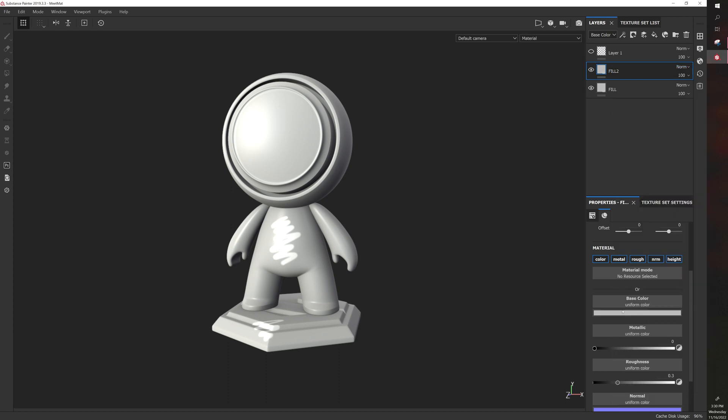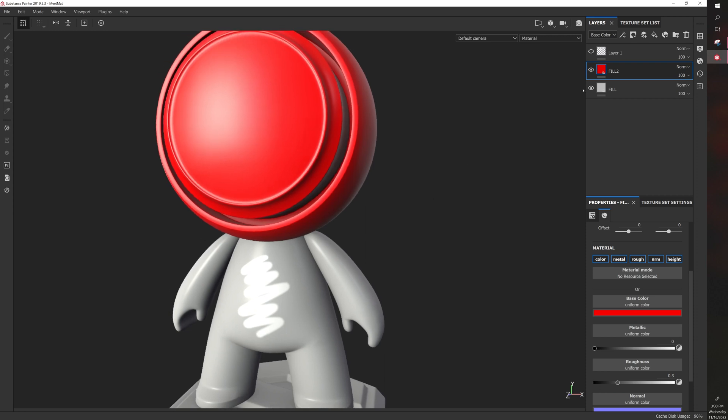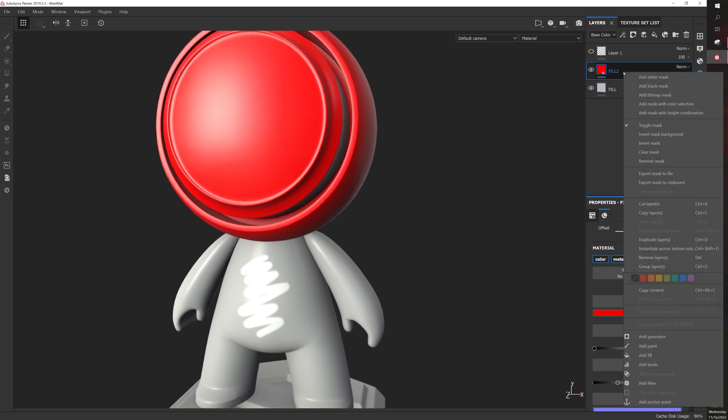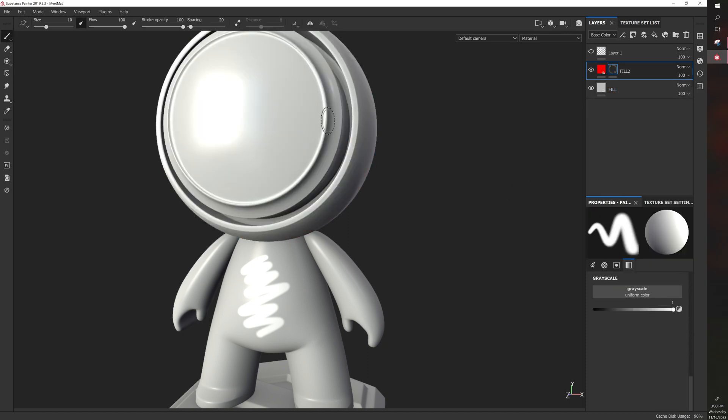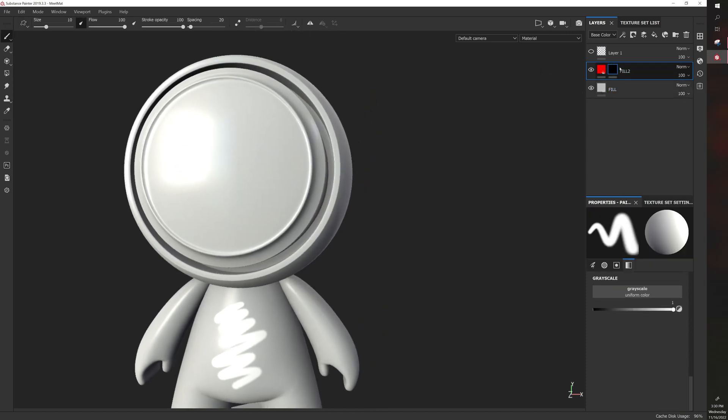So let's go to our fill color. Let's make this red. So right now, the first fill color is being overlapped by the second one. But if we right-click it and add a black mask, you can see that now the second fill color is not seen at all.